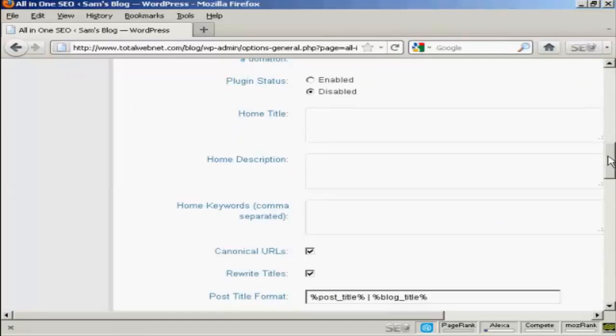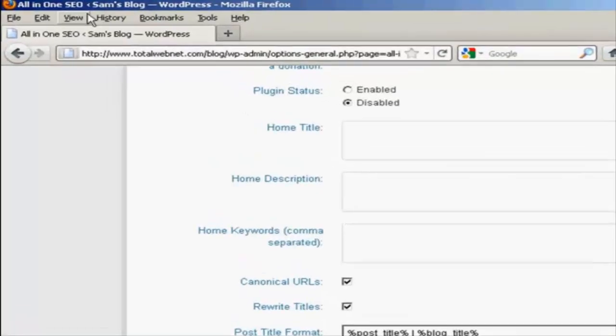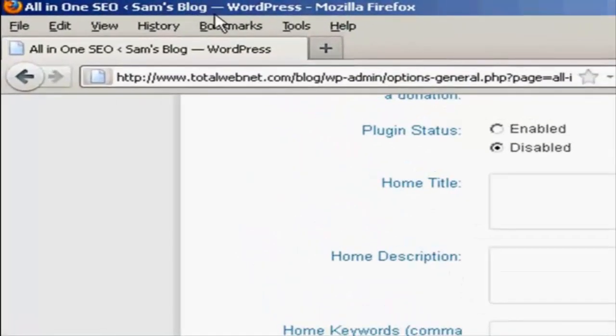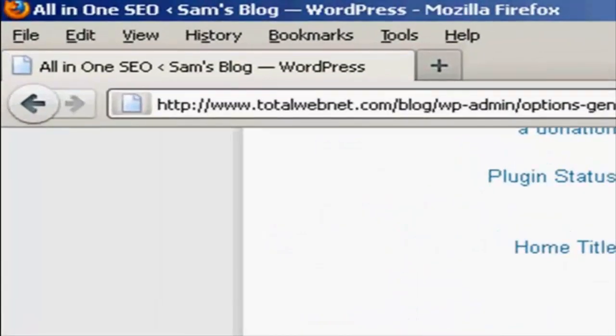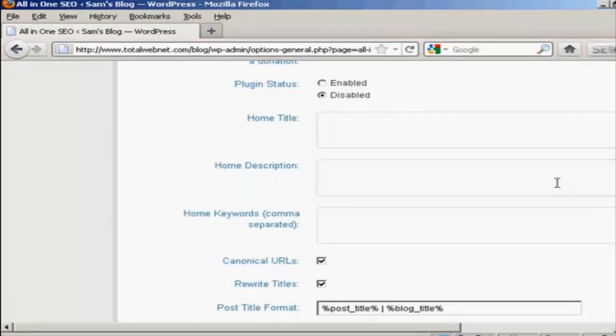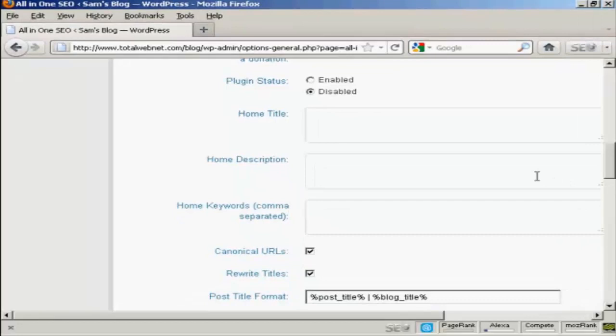This is the meta title of your homepage, and this will be the title that all users are going to see in their browsers. It will replace this bit up in the top here. Now, a lot of people get the title wrong.